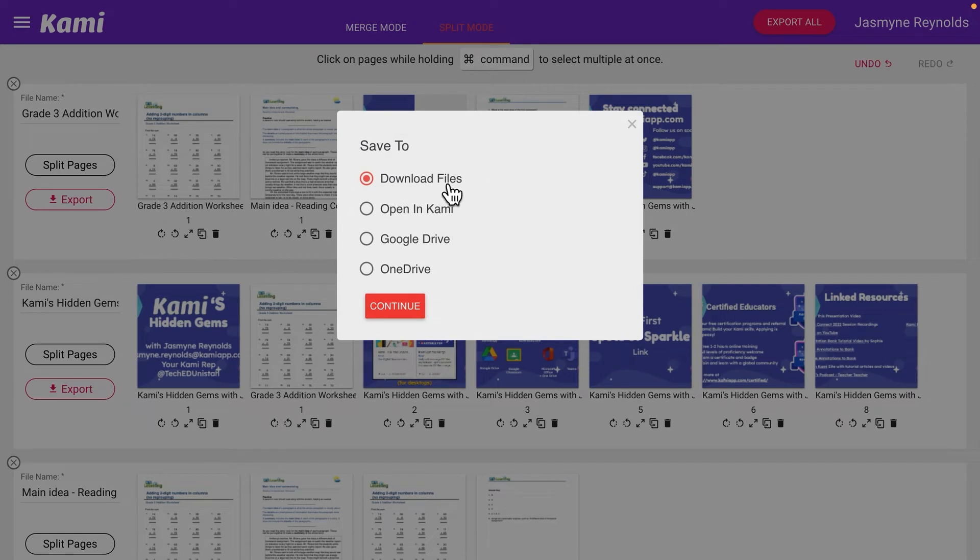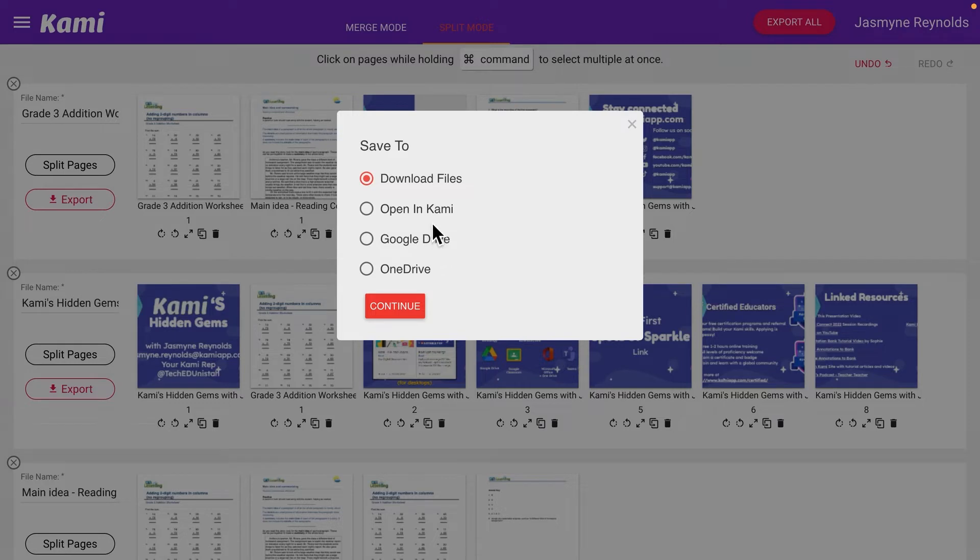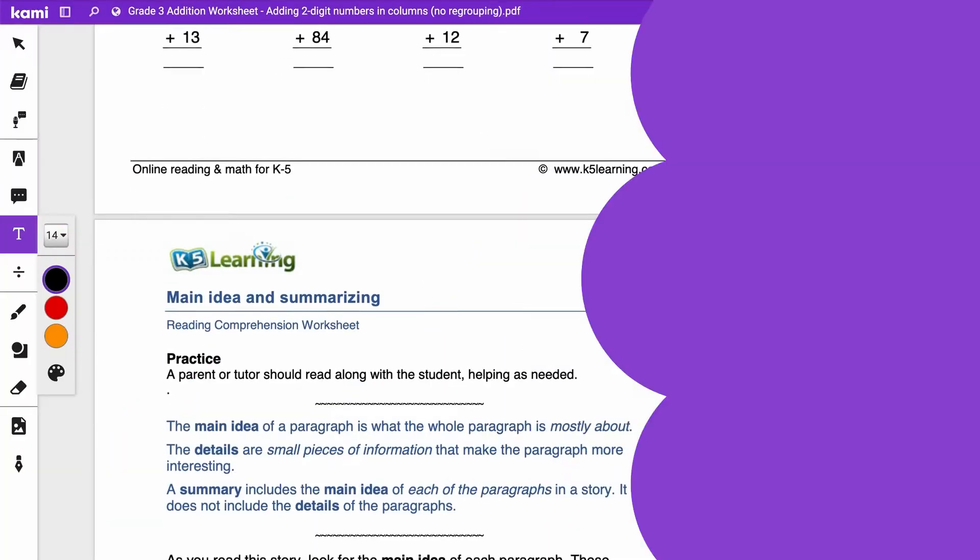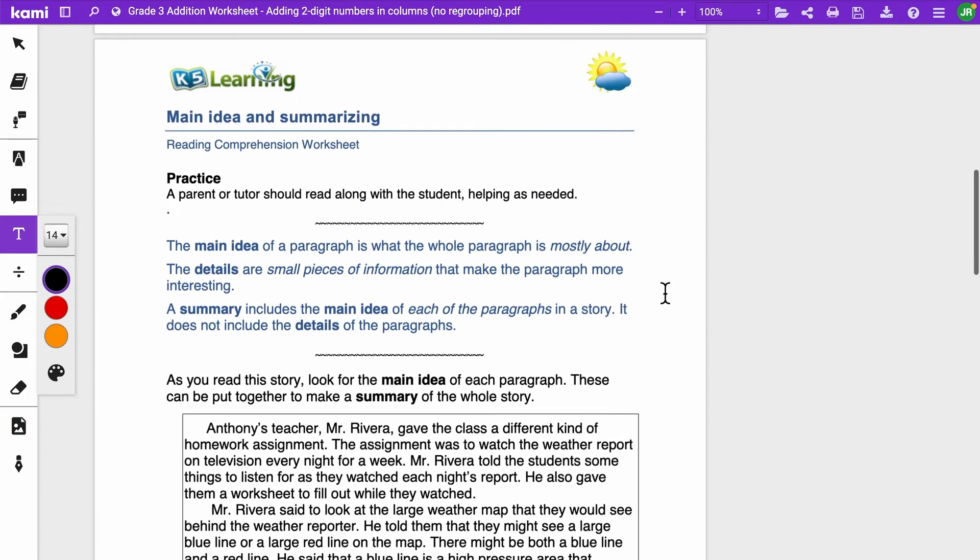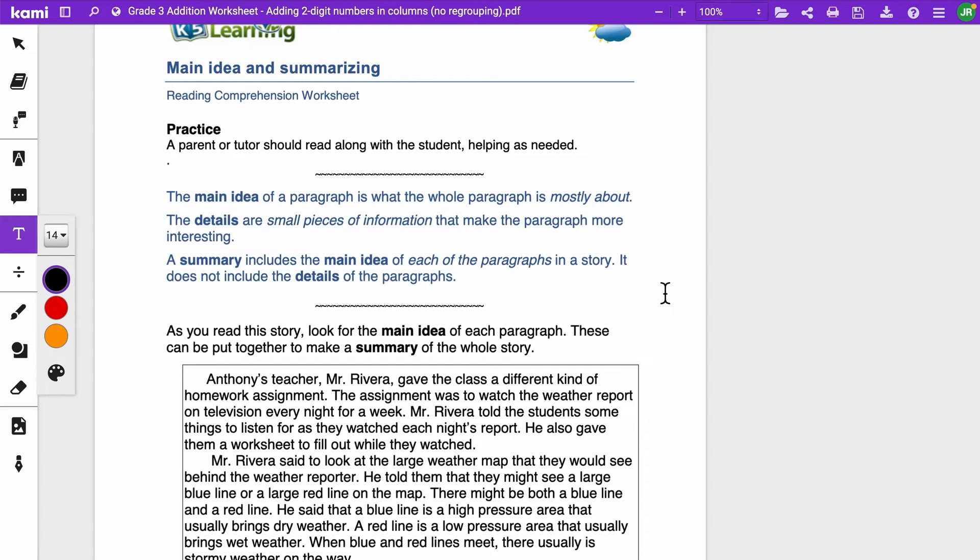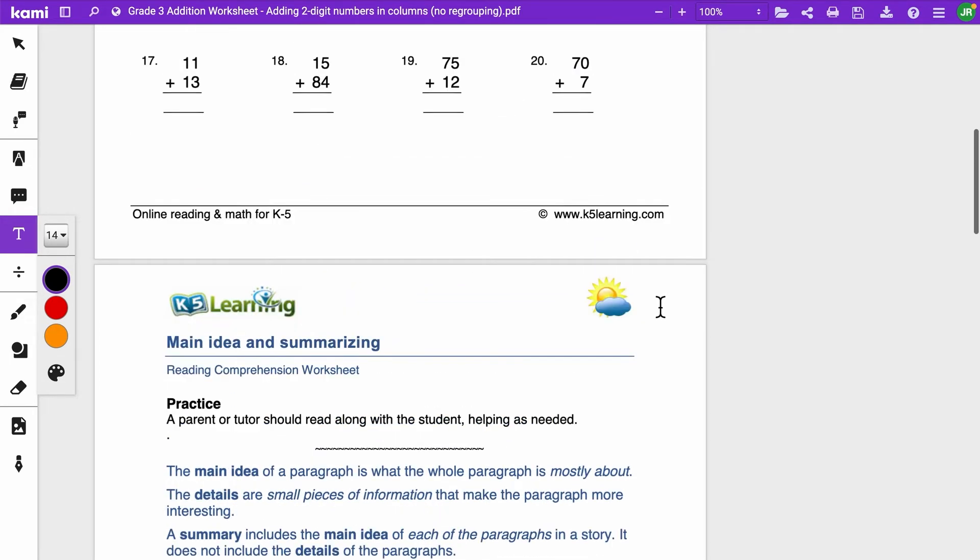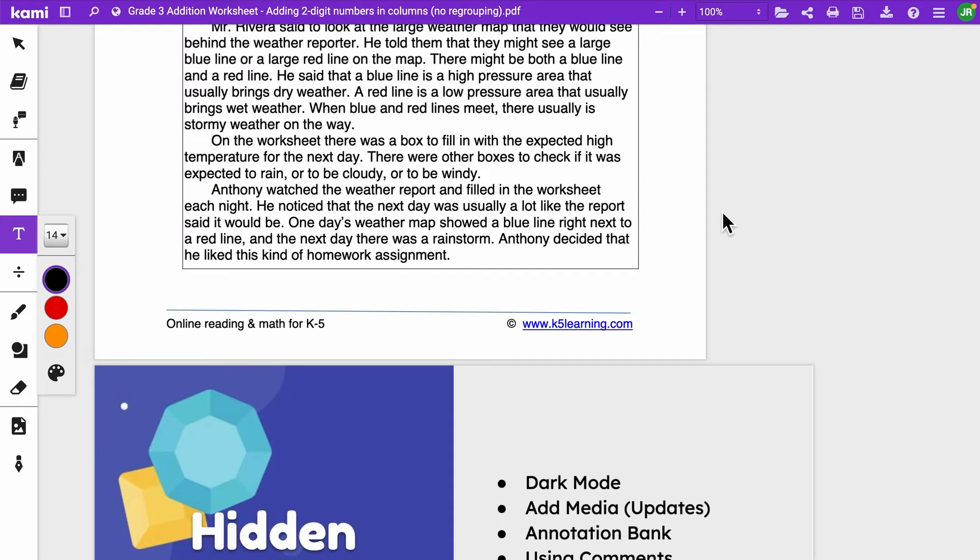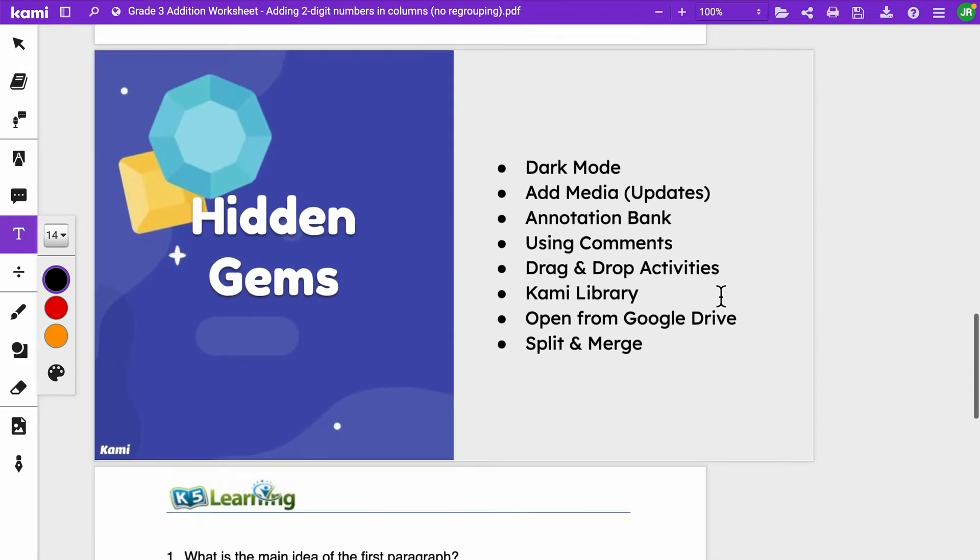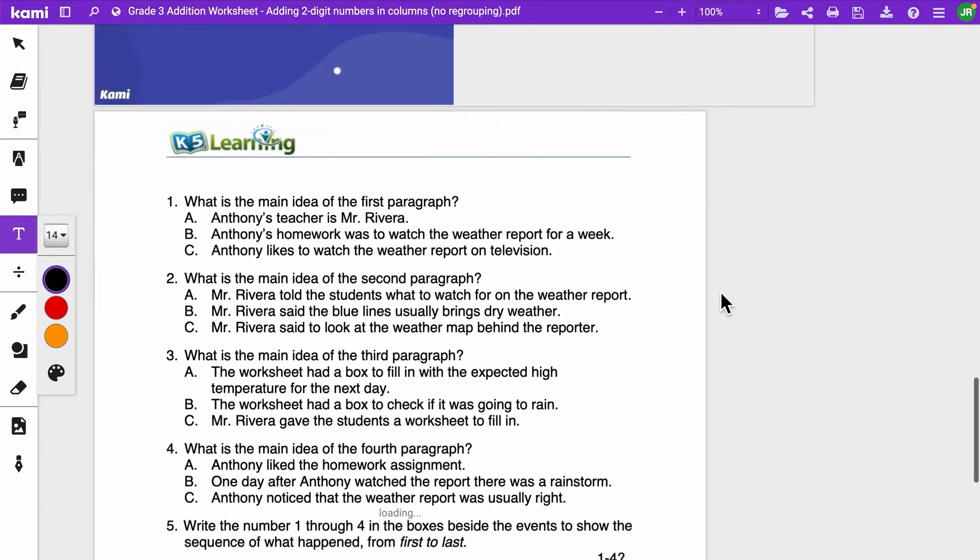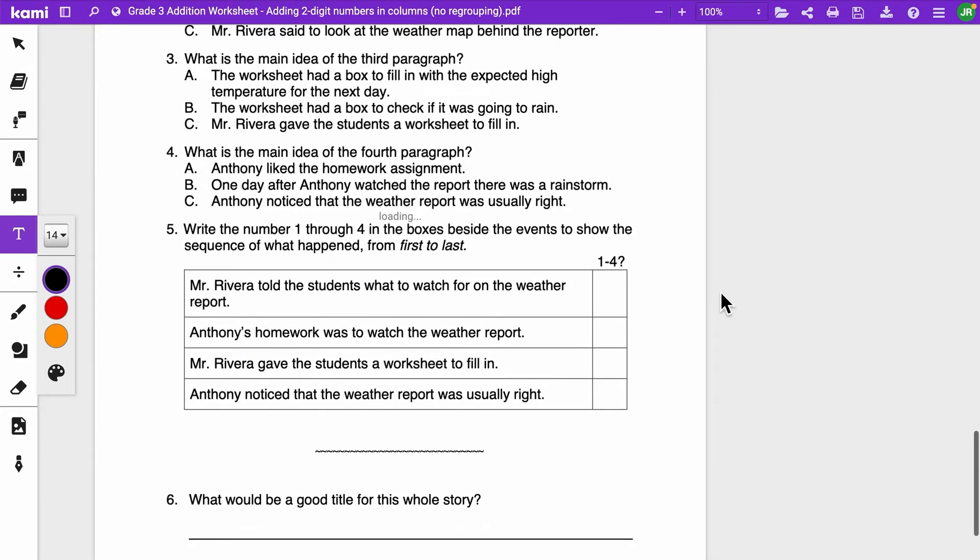I can download as files or I could open it in Kami. I can even have this uploaded into my Google Drive, but right now I just want to open it into Kami. So we have our main idea and summarizing here, we have our math there, I took in that piece of my presentation that I wanted them to see, and boom, we have now remixed our tried and trues.